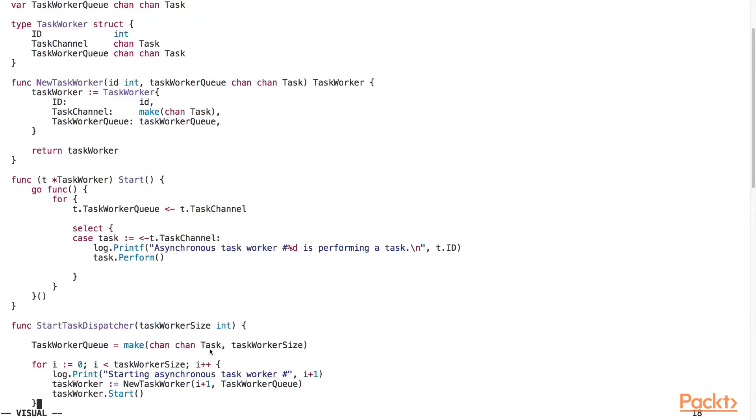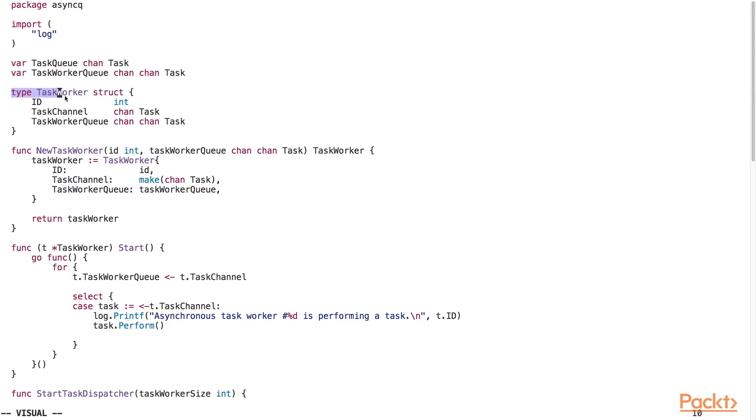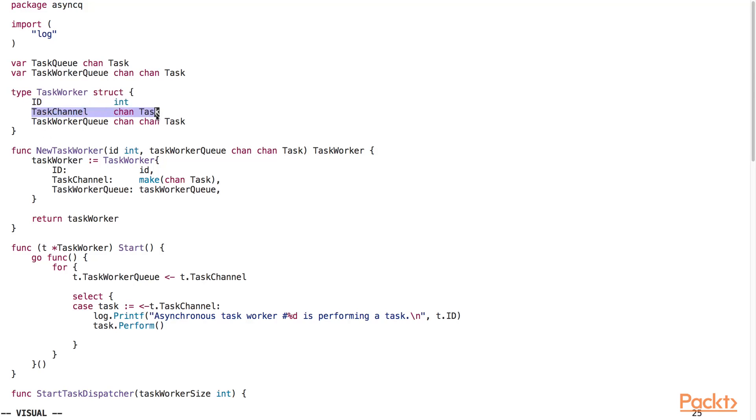And here we've defined the task worker queue. The task worker queue is a buffered channel of task channels. We've declared a task worker type which consists of the following fields: an ID to identify the task worker, a task channel from which the worker will get the task to perform, and a task worker queue.